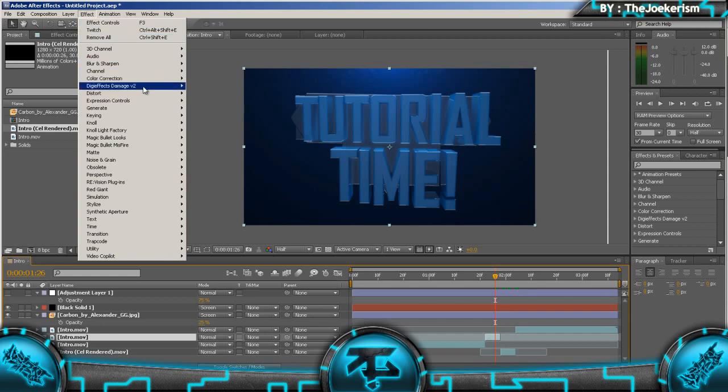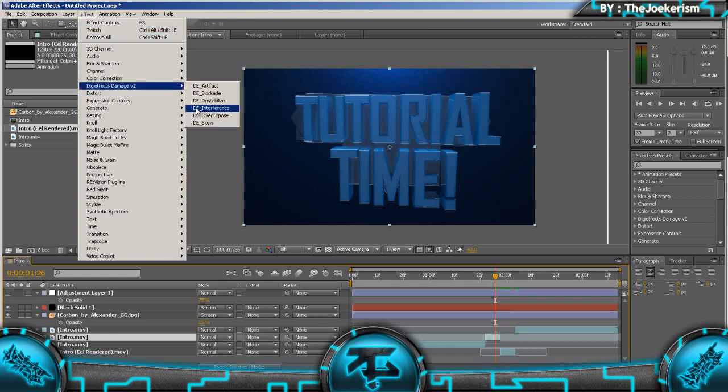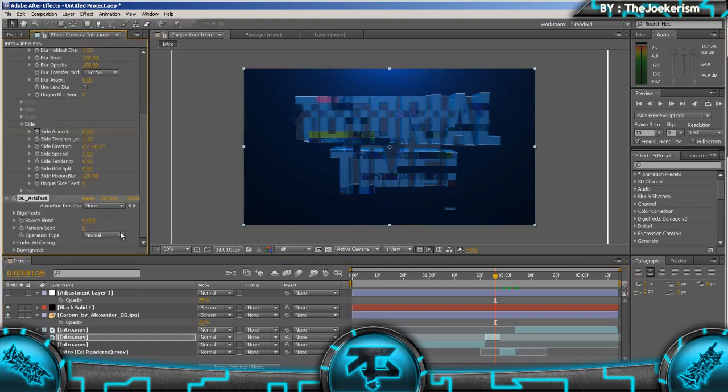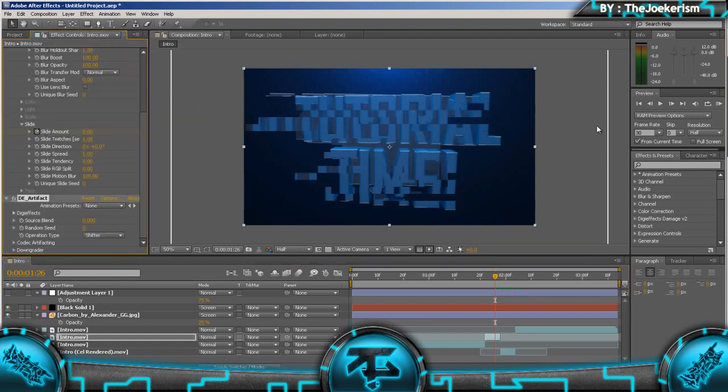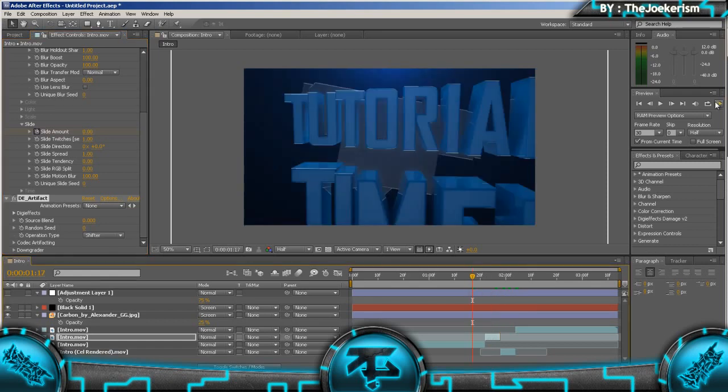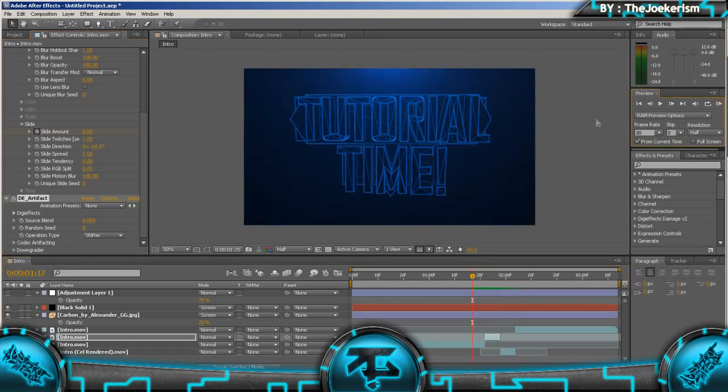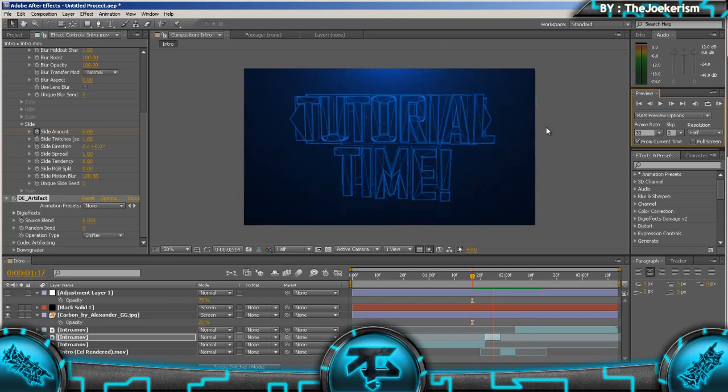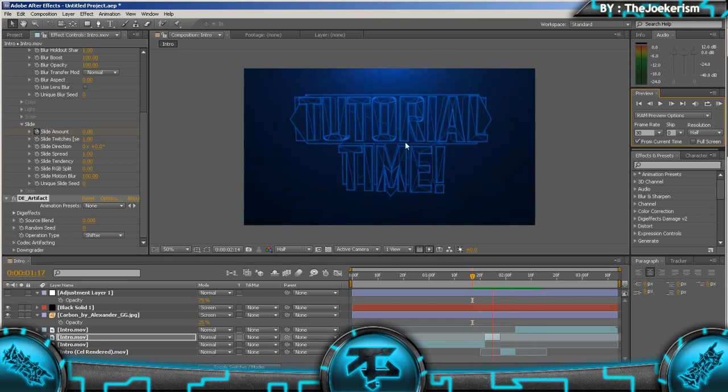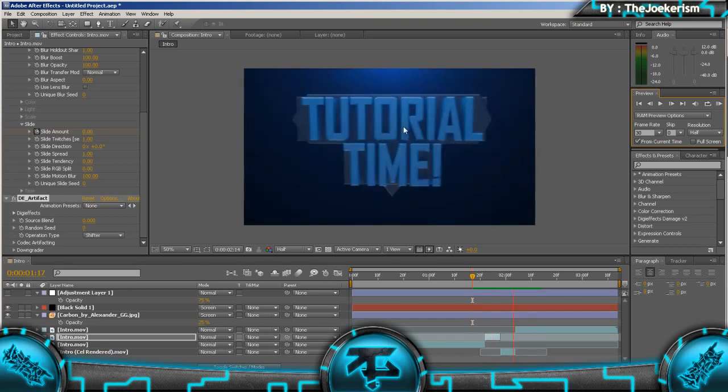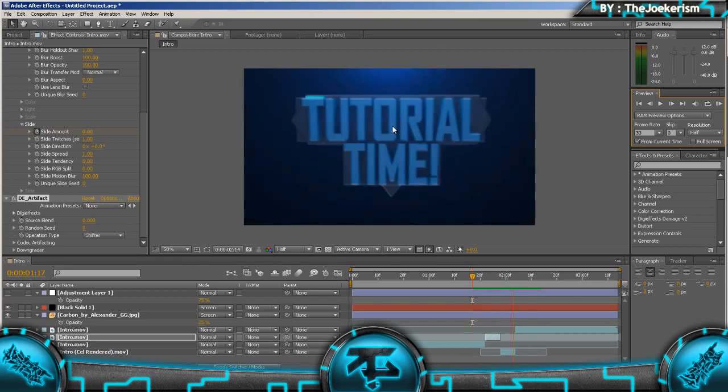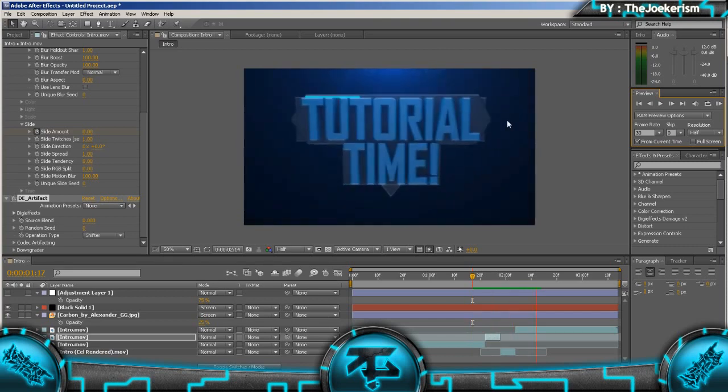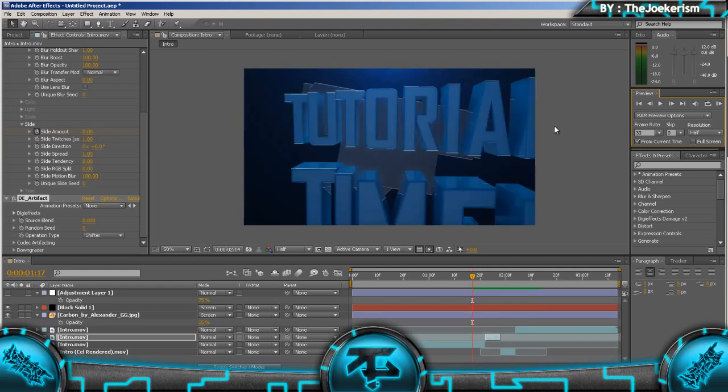And then on this bit that we split, we can go to effect and Digieffects Damage. This is another plugin, but if you don't have it you can just skip this part. And go to artifact and set the operation type to shifter. And if I render this, see that, it's kind of a cool effect. It just shows the blueprint and then the text lands onto the back.